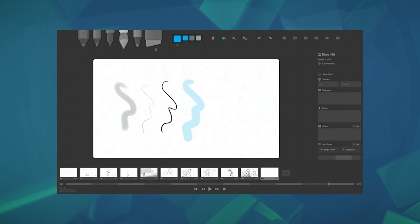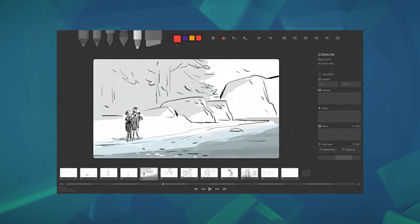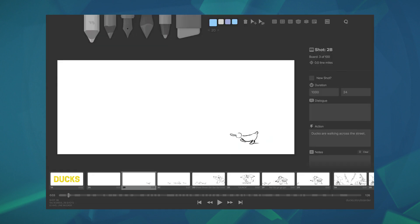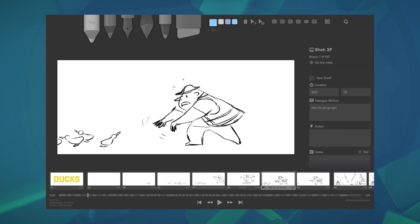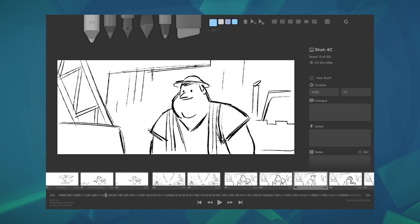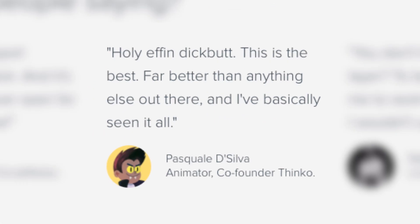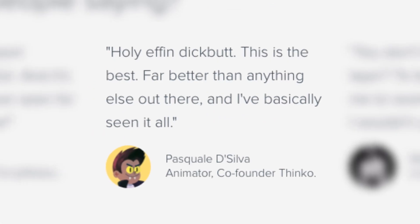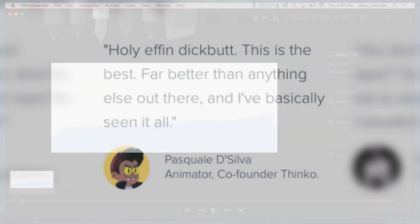For the last month or so, I've been using a piece of software called Storyboarder. It's for Mac, Windows, and Linux. The best thing about it is that it's free and quite comprehensive. Don't just take my word for it. Here's a review from the site. Holy effing dick butt indeed.